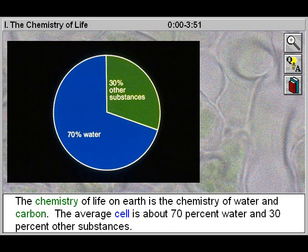The chemistry of life on earth is the chemistry of water and carbon. The average cell is about 70% water and 30% other substances.